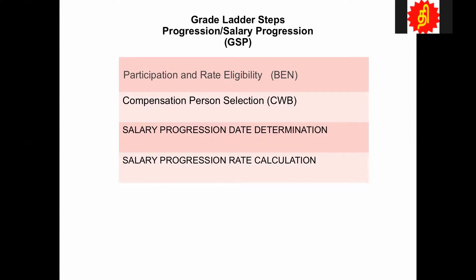This is part of our Comp family — it's one of the modules in the Comp family. This uses four fast formula types. The first one we can talk about is participation and eligibility. The formula type comes from benefit. The grade ladder uses the eligibility engine, or the eligibility setup. So the formula comes along with that.